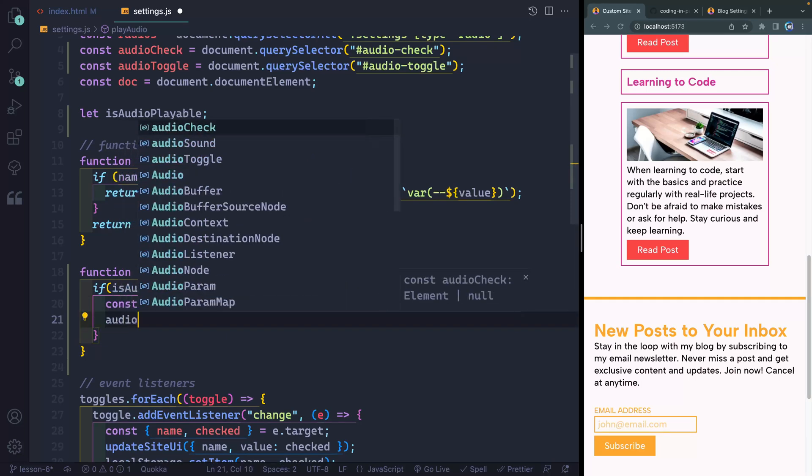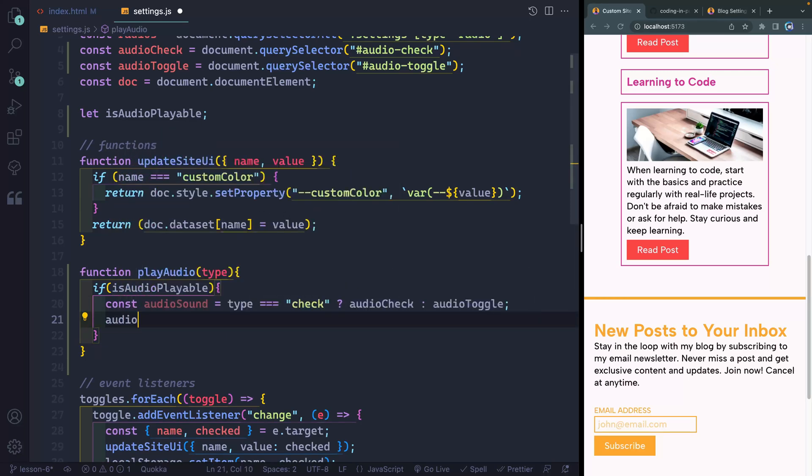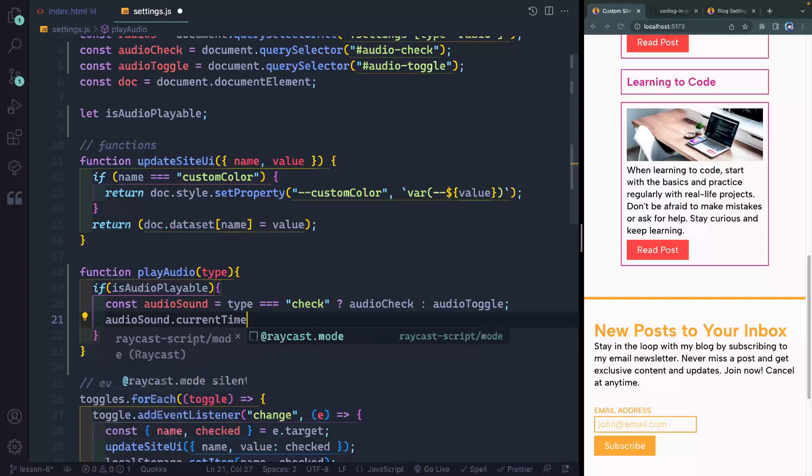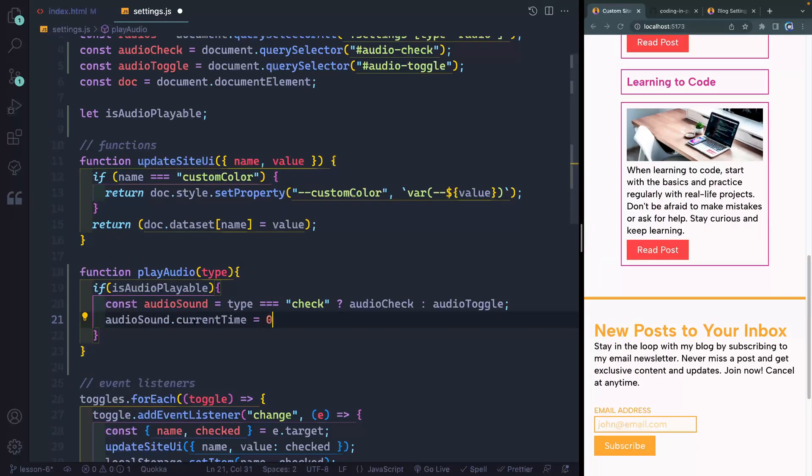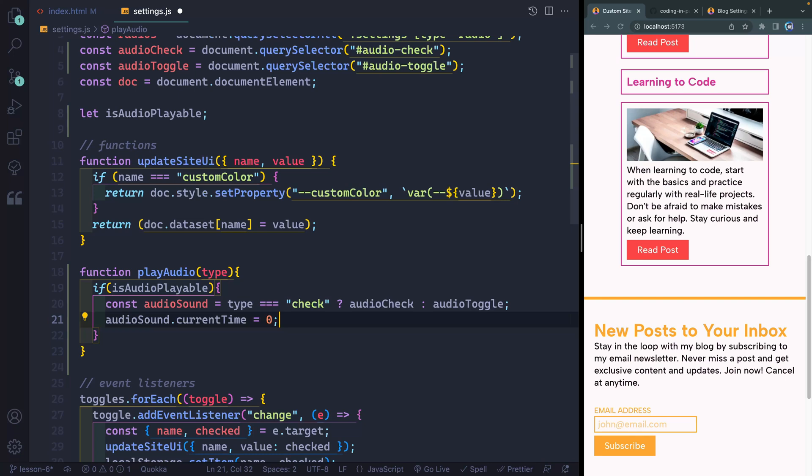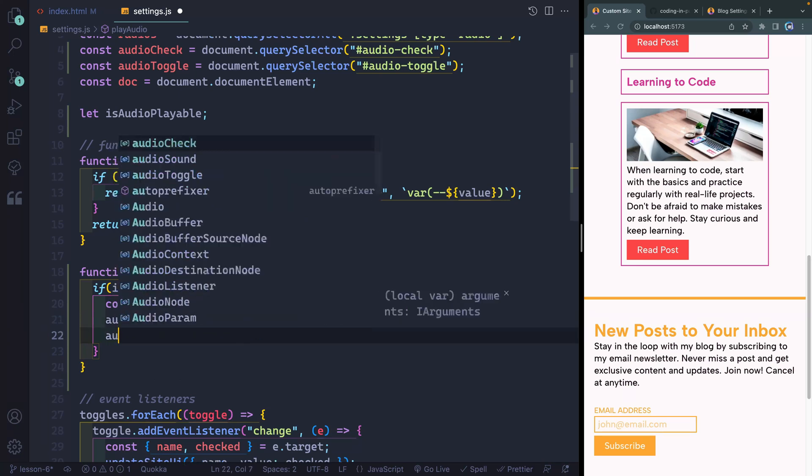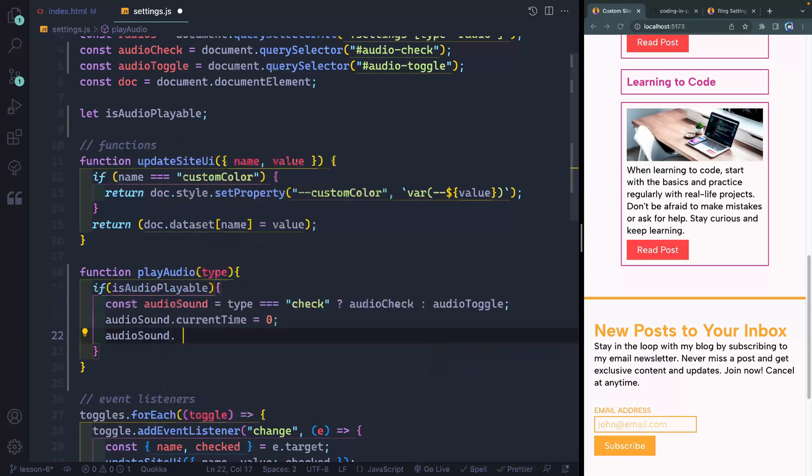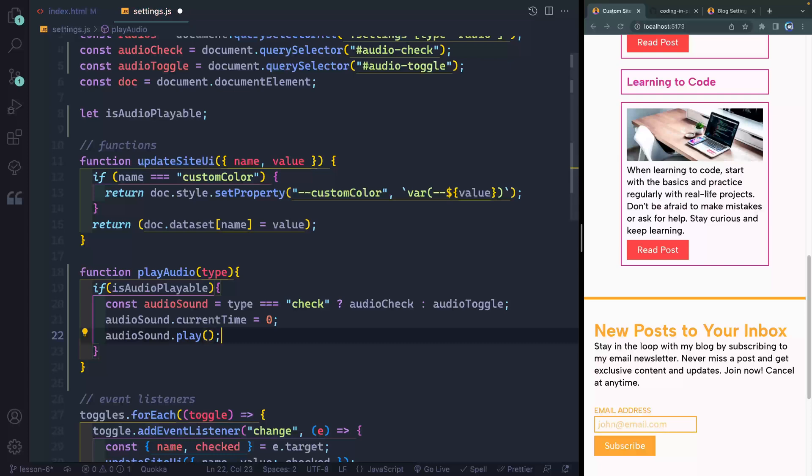Now below here, I'm going to then take that declaration, my audio sound, and then I'm going to set the current time to zero. The reason I do this is if you click really quickly, and it hasn't finished playing, it won't know what to do. So I always want to restart the audio as soon as I click. So I'll set it back to zero. And then I'll just do audio sound dot play. This is a method that lives on audio elements in the browser.